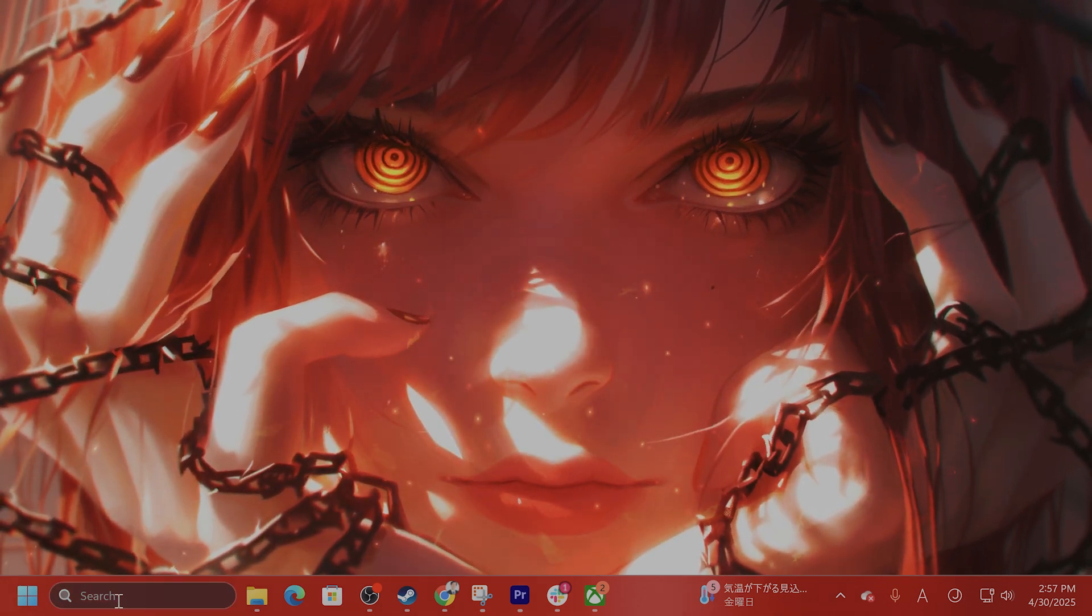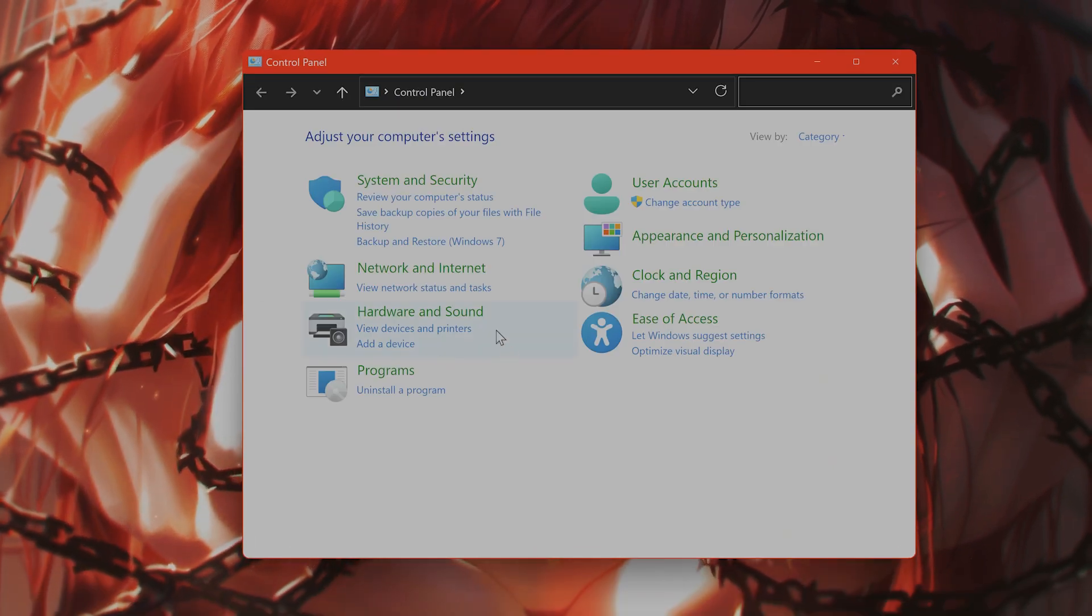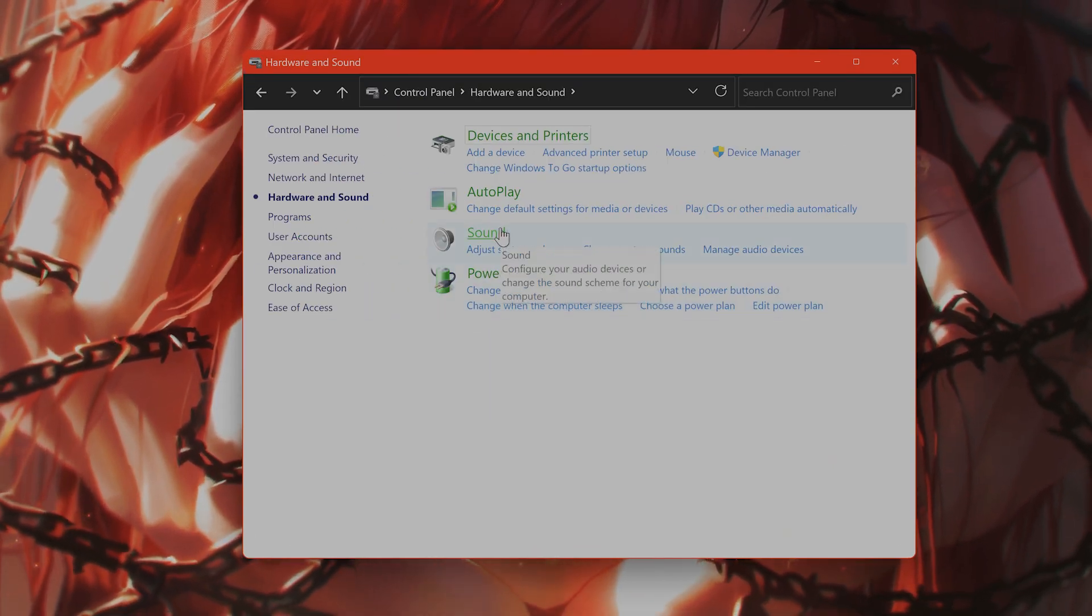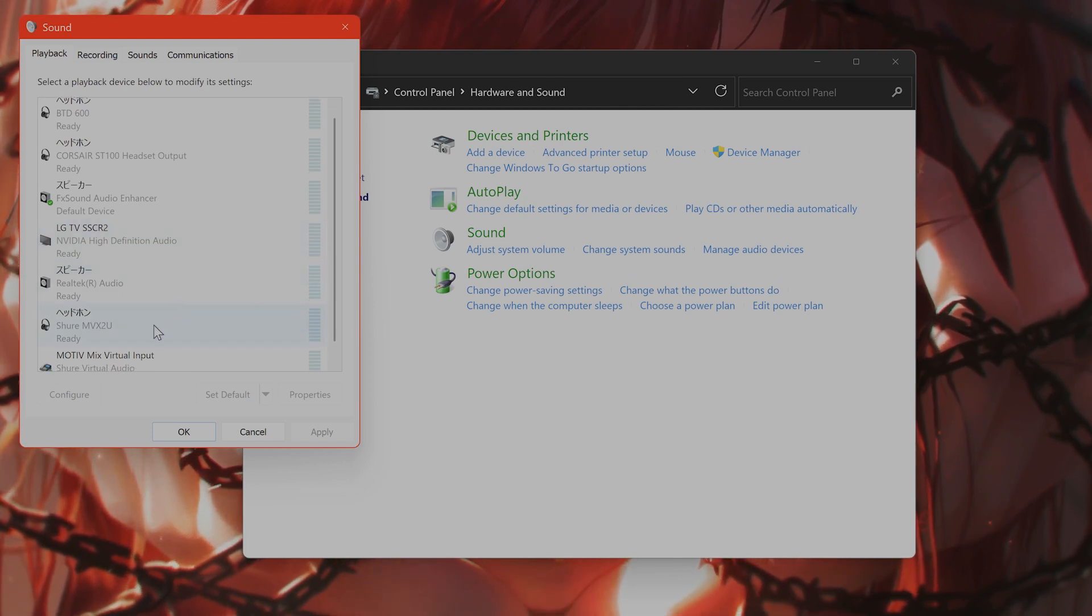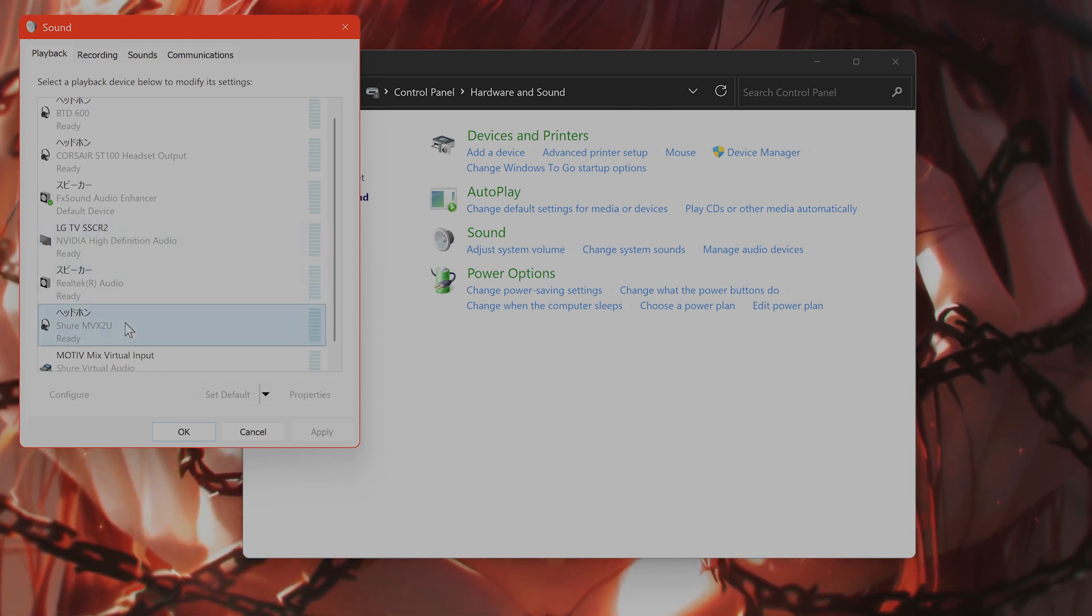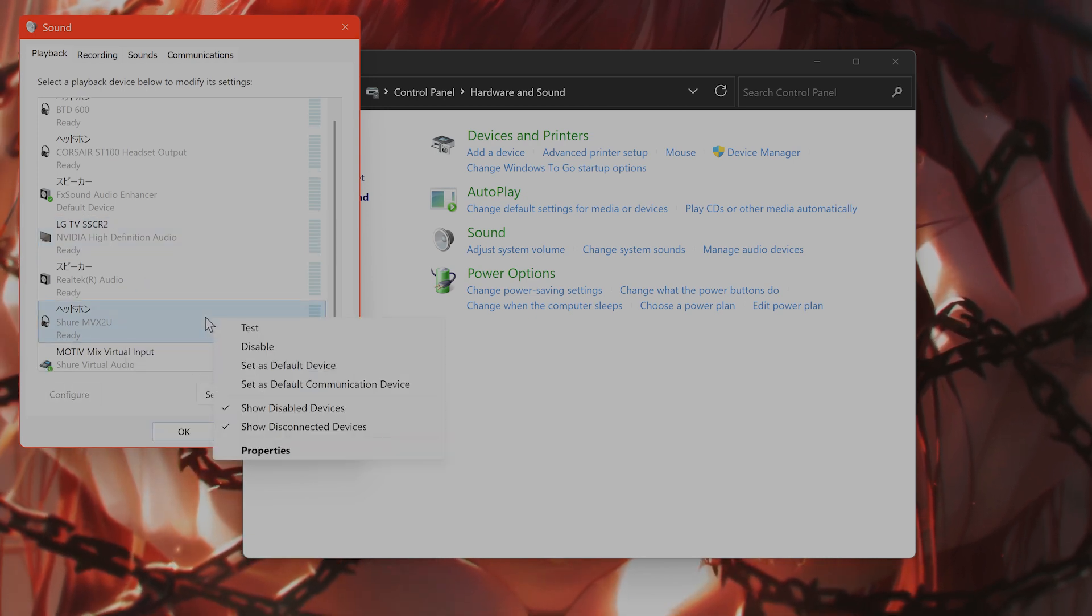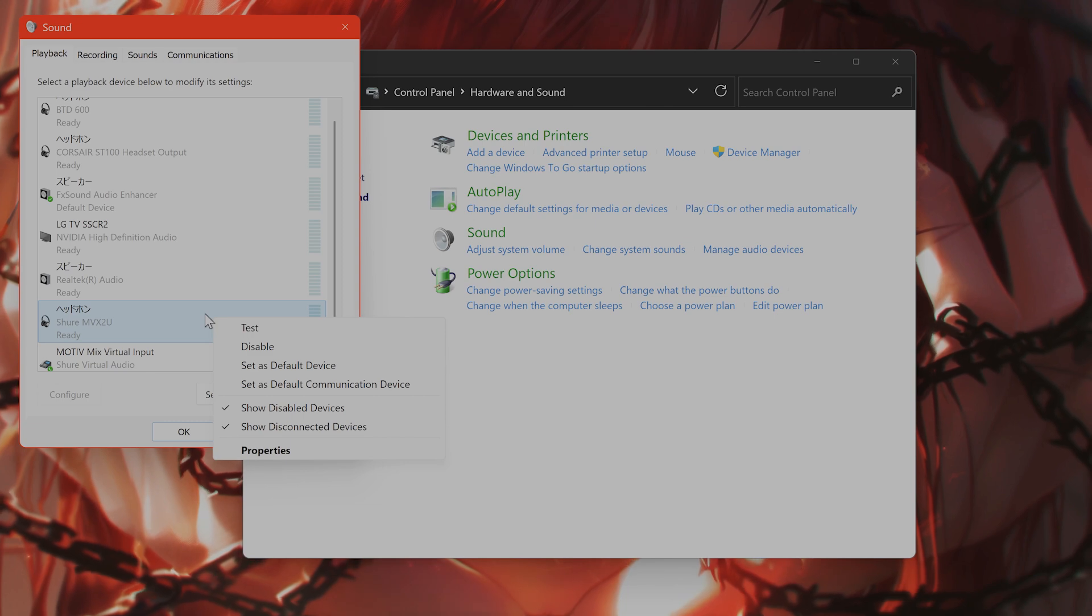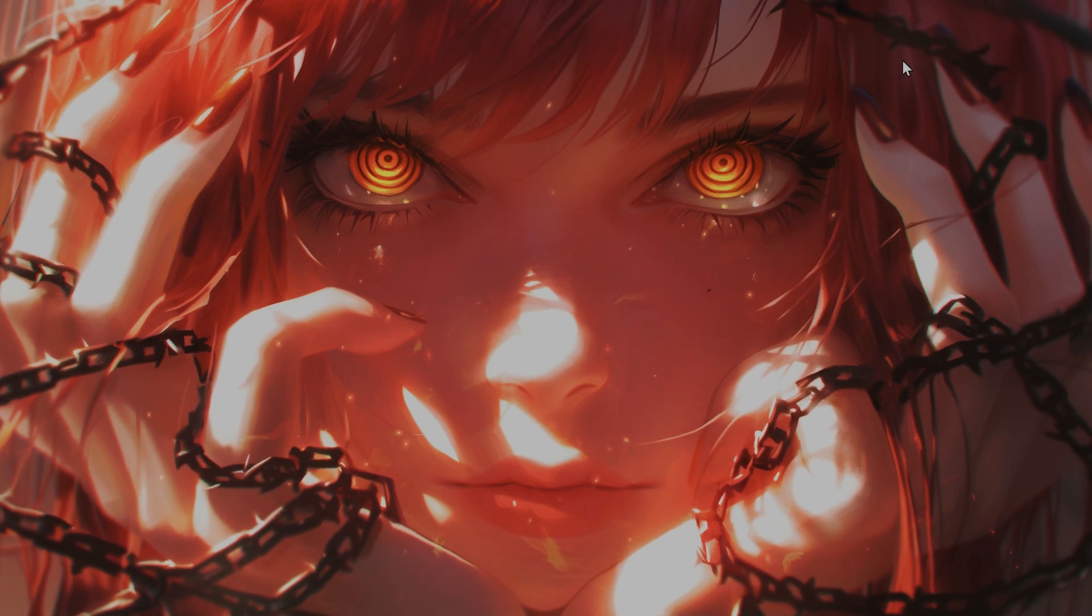In the search bar, go to Control Panel, then hardware and sound, then sound. Connect your controller, and it should be listed as gamepad or controller. Right-click on it and say enable. Then right-click it again, say configure speakers, select quadraphonic, select next and finish, then launch the game and test it.